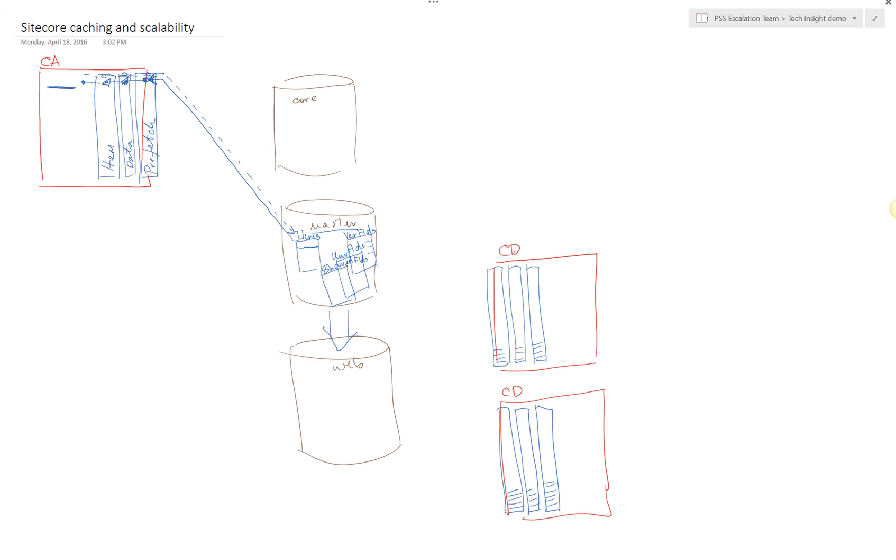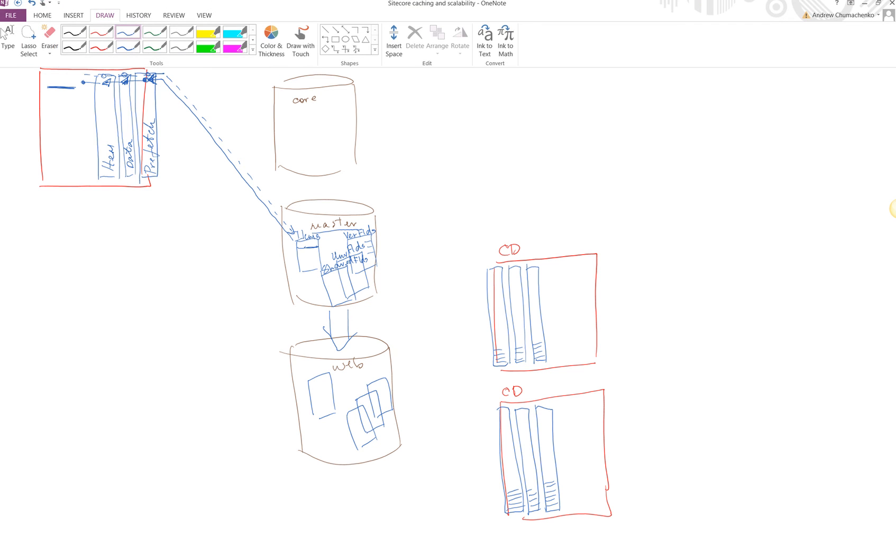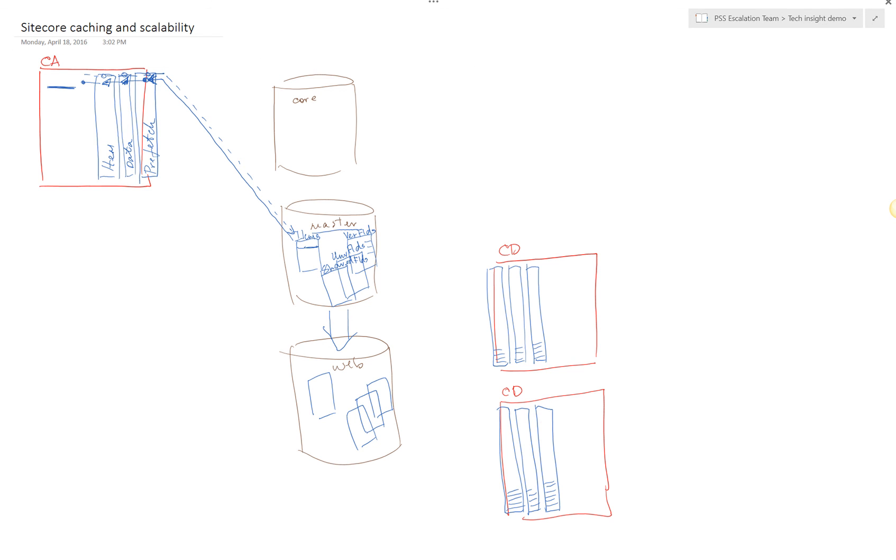You end up invoking SiteCore data API against particular items in order to update their content. As that happens, you essentially change content in the web database. Let's assume we've changed a couple item records and some field content. But the problem is that it is very likely that content delivery servers have cached this content in their in-memory caches.